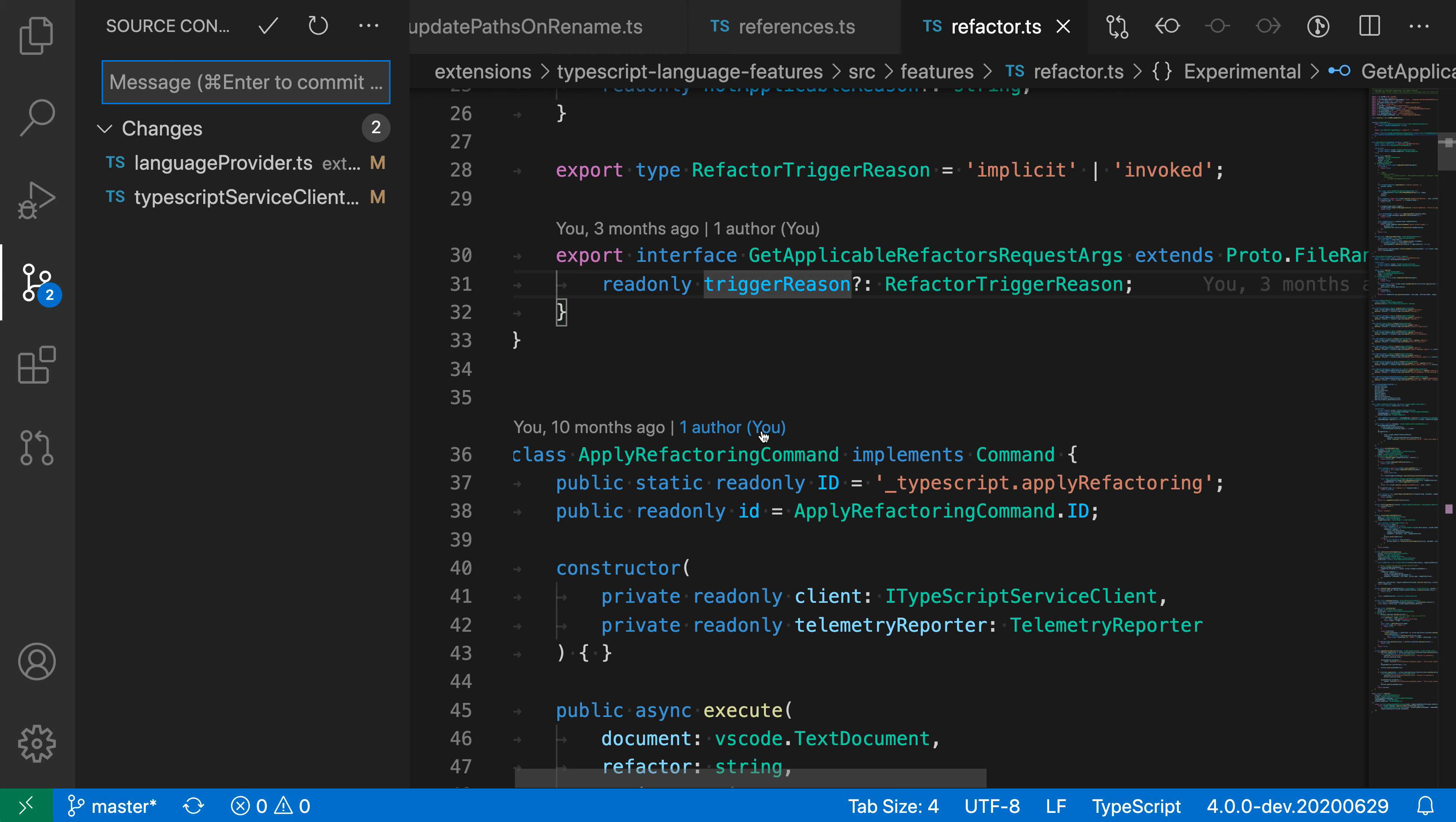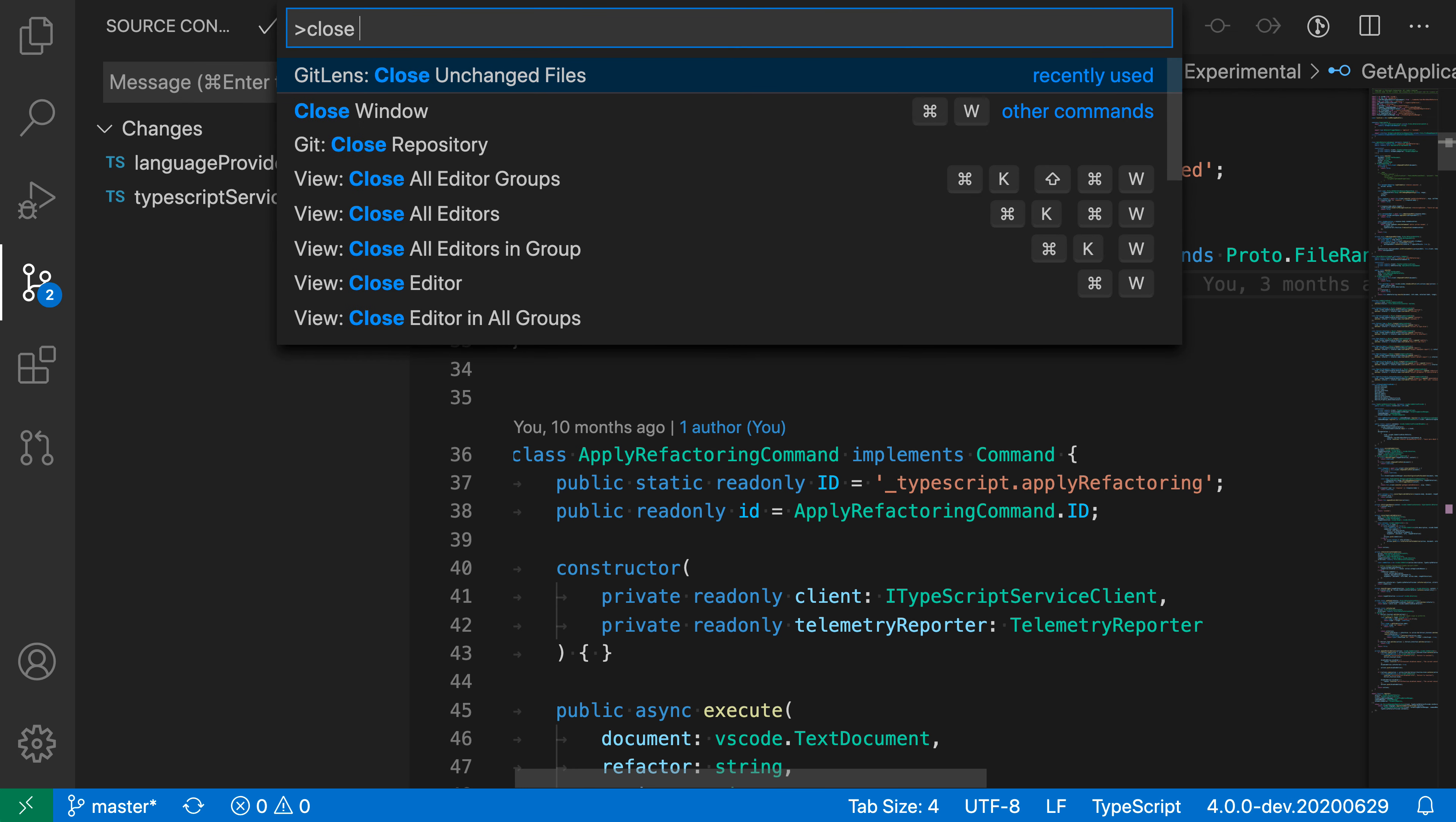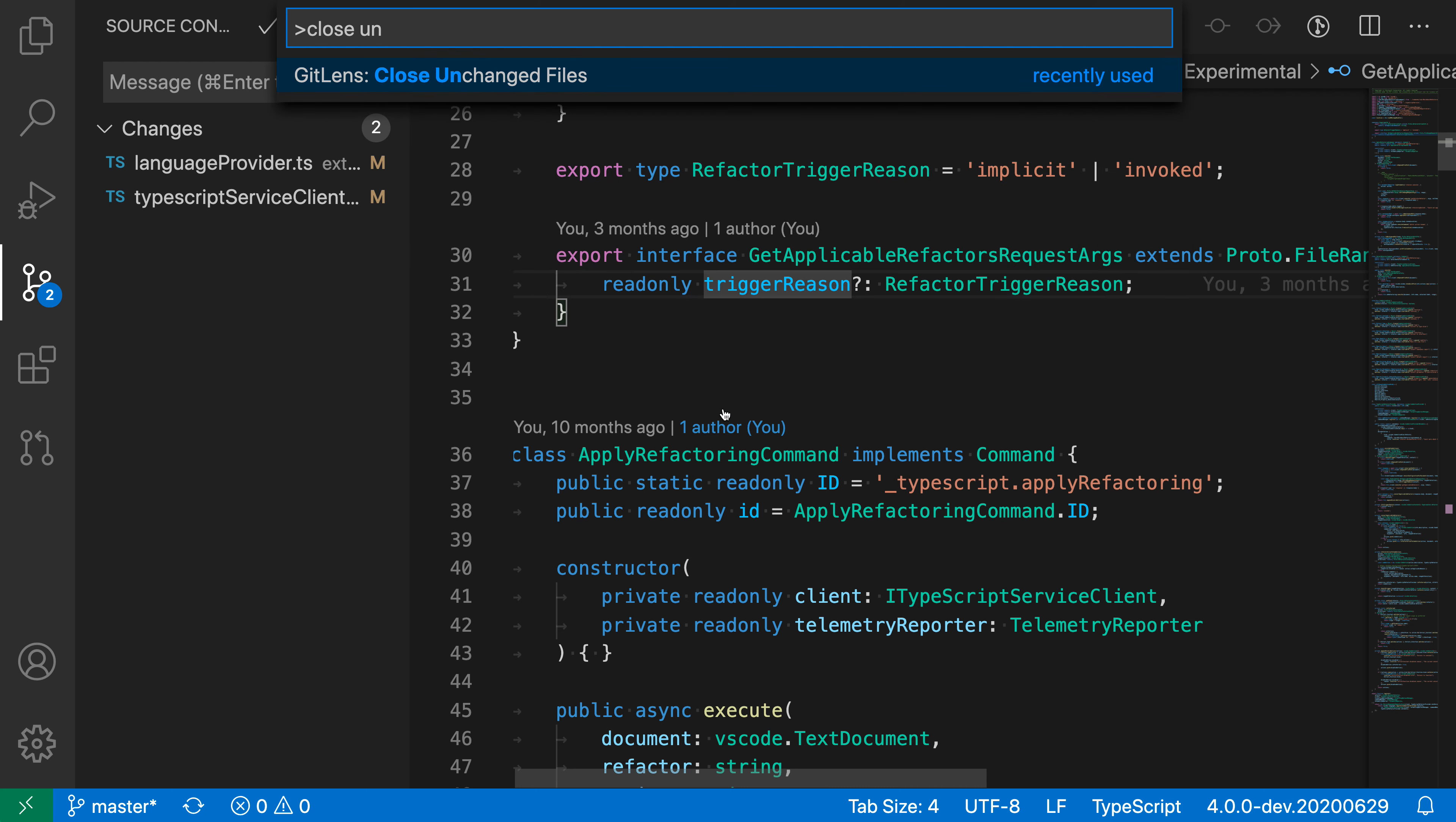Let's use the command to do that. I'm going to open the command palette with Control-Shift-P or Command-Shift-P and say Close Unchanged. GitLens Close Unchanged Files.